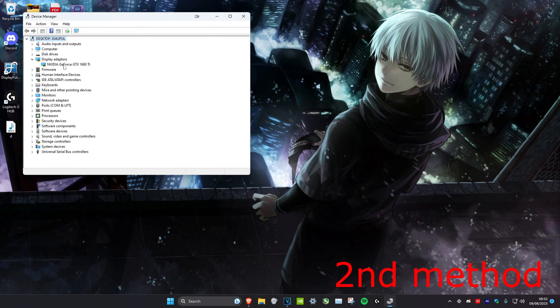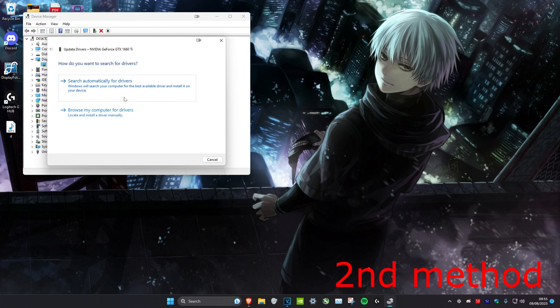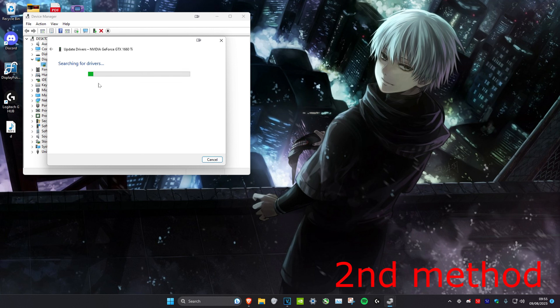Then we're going to right-click on our graphics card. It doesn't matter if it's NVIDIA, Intel, or AMD, just right-click on it, head over to Update Driver, and then click on Search Automatically.